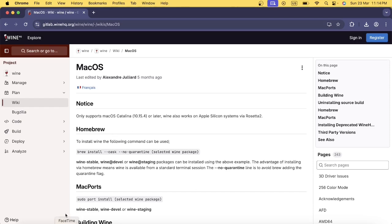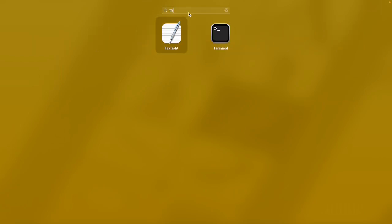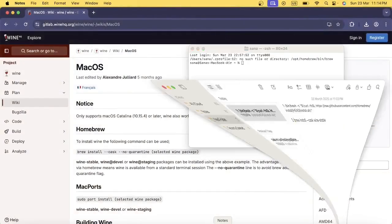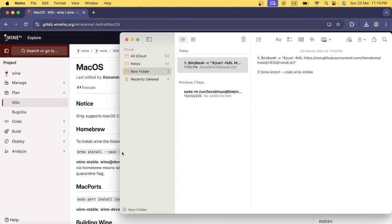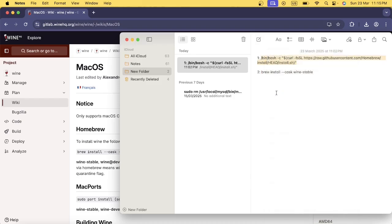First, let me open the Launchpad and search for the terminal. Now let me run the command to install Homebrew. I'm going to copy this command and paste it into the terminal.